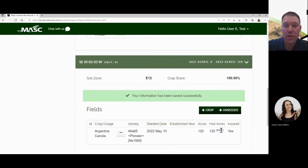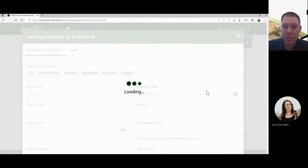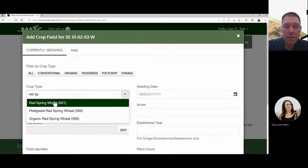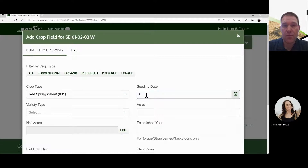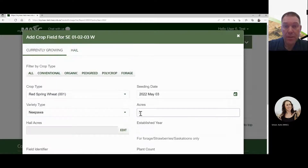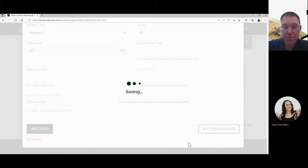Before moving on, if there are 40 remaining acres, add a crop again using the plus sign. If it's red spring wheat, enter that, input the seeding date and variety, then enter 40 acres to make a total of 160. The acres cannot exceed the total for that legal land. Save by clicking add and close.